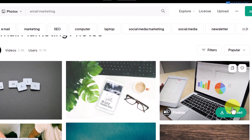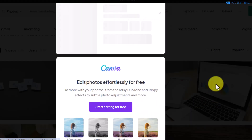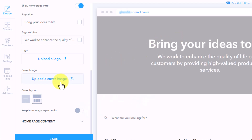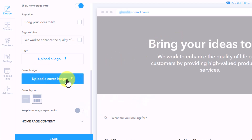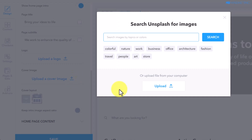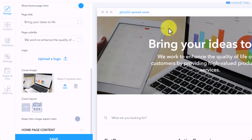I'm going to take this one here as an example. All you need to do is download the image. Then go back to your SpreadSimple dashboard, click on 'Upload a Cover Image,' and click upload. Once you upload that image from Canva, as you can see, it's making your website look even better.